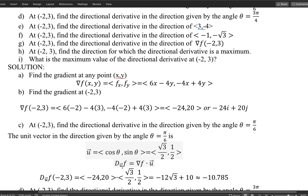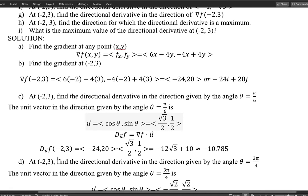The directional derivative is calculated as the gradient dot the unit vector. We already have the gradient at the point from part b, and now we have the unit vector. So I compute the dot product of ⟨−24, 20⟩ with ⟨√3/2, 1/2⟩ to get the directional derivative at this particular point.